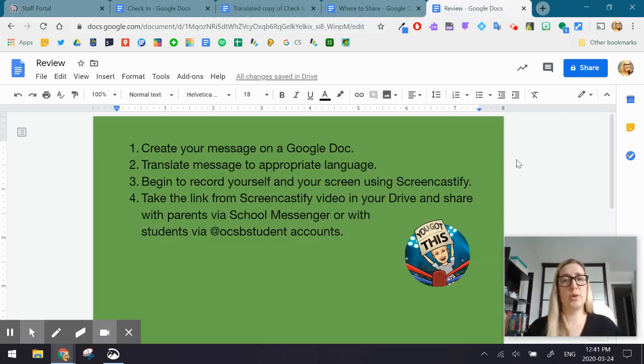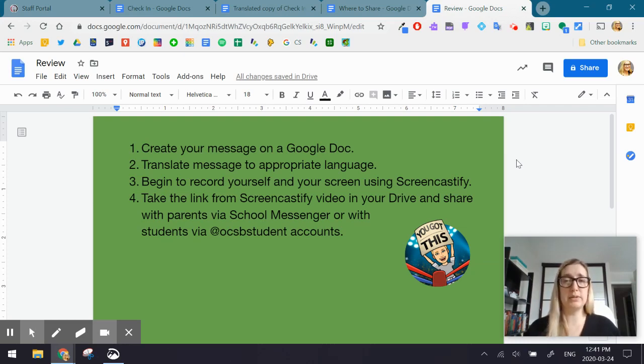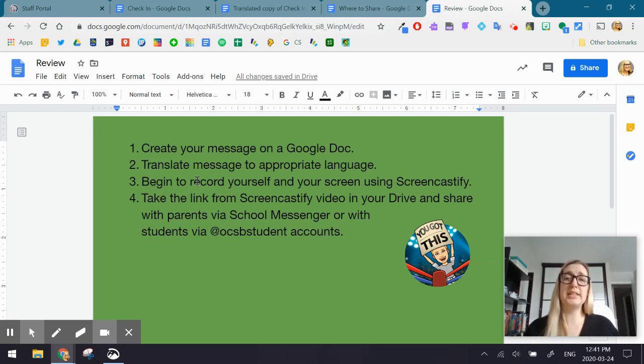So a quick review. One, create your message on a Google Doc. Keep it simple. Keep it positive and light. Not too heavy curriculum wise. Step two, you want to translate that message into the appropriate language to meet the needs of your learners.